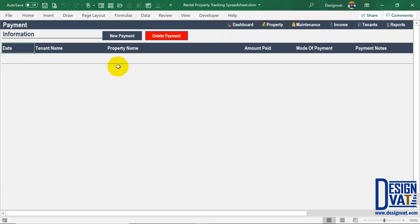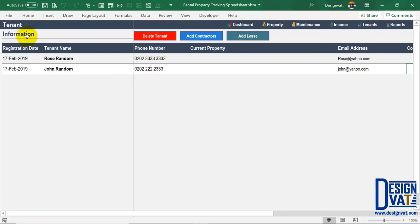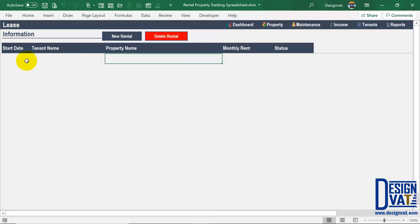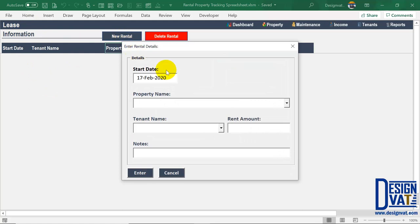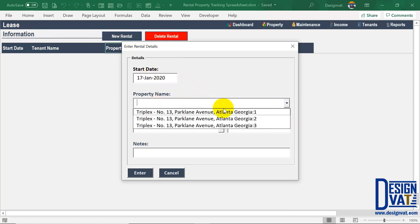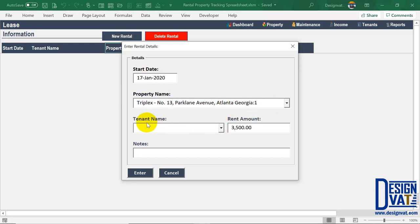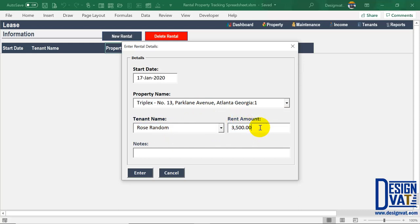Now that we've added tenants, we can add income. But first you need to document all active lease agreements. From the tenant information section, after adding a tenant, you navigate to the lease section and click 'New Rental.' A form pops up where you enter lease details: the start date, the property in question (selecting from the three properties), and the tenant renting that property. The rental amount is automatically returned by the template using the information entered in the property section.